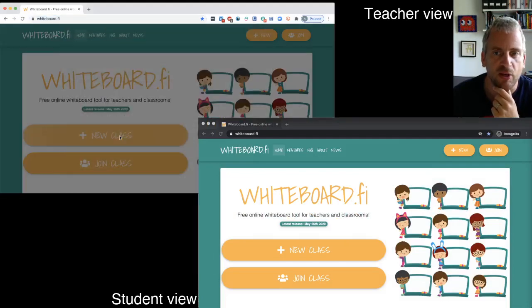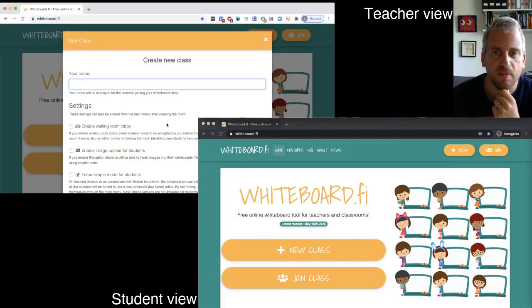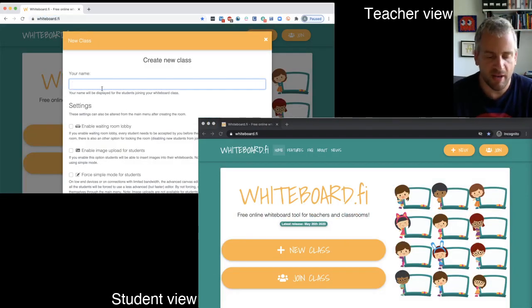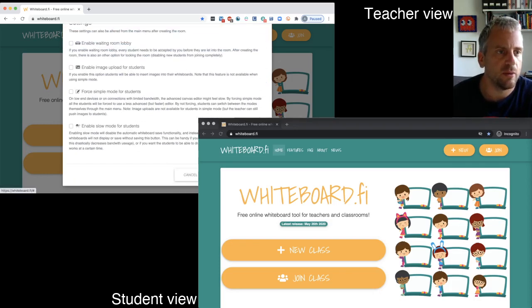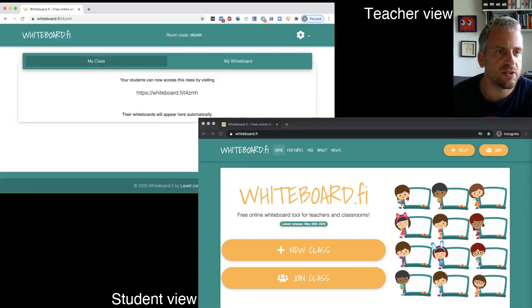So let's do a new class. My name, I'll call it just Mr. Denton. There we go. We'll start it.